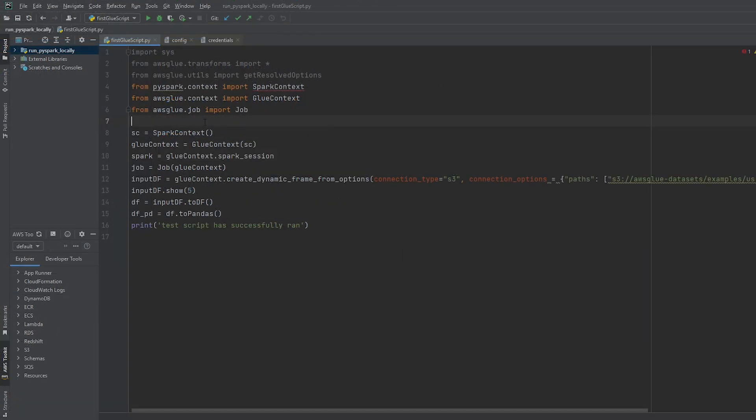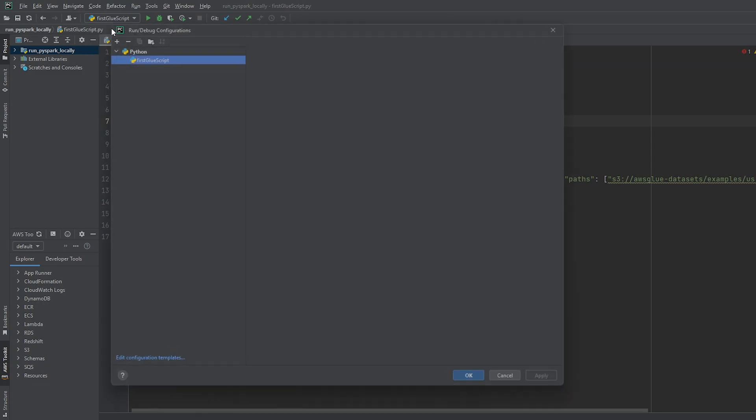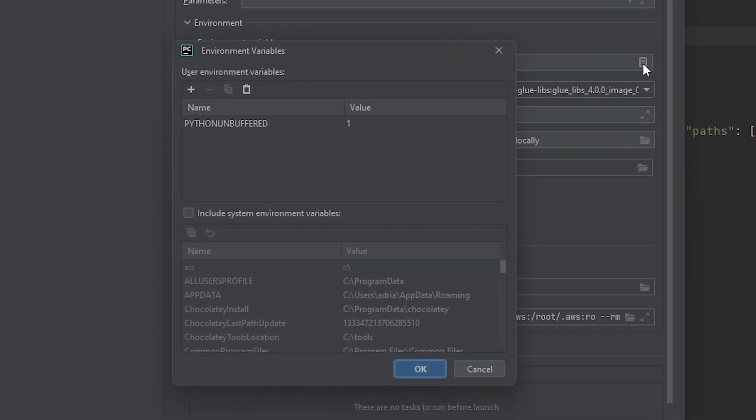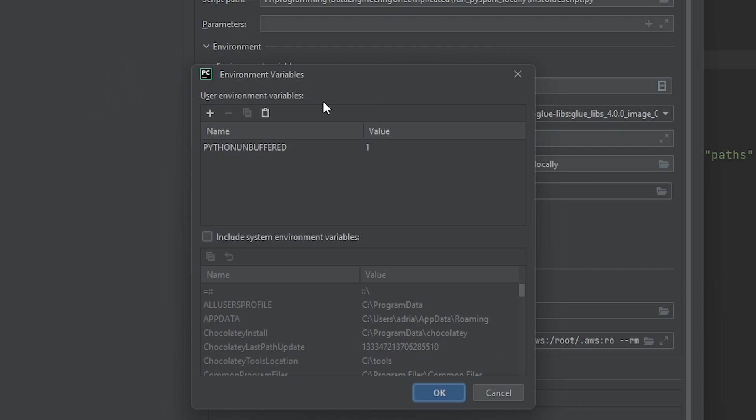Next we're going to set up the environment variables for our docker container. So I'm going to click on our script here and go to edit configurations and now we're going to see all the configurations for our script. So under environment variables what we're going to do is click on the edit environment variables button. Now we're going to be adding a new variable called PYTHONPATH.